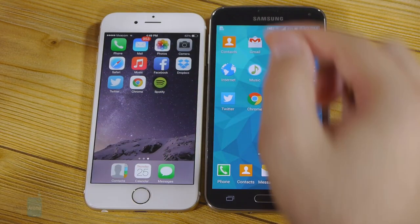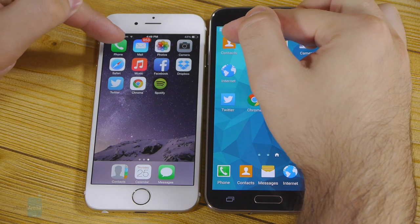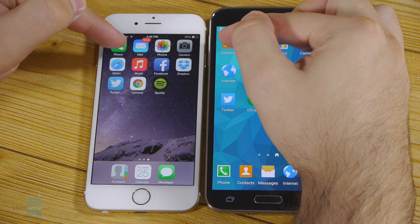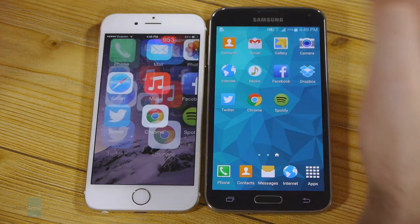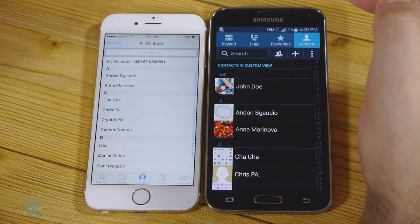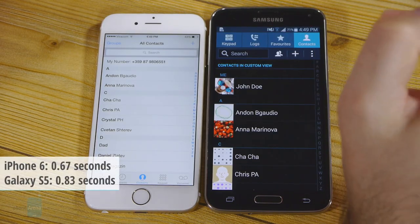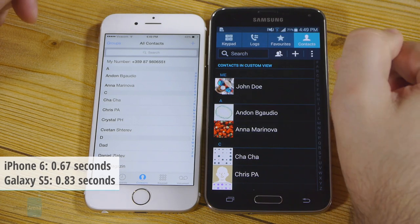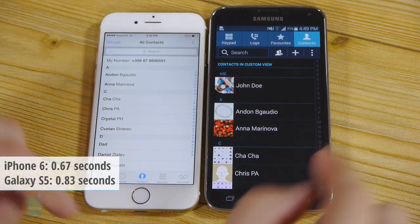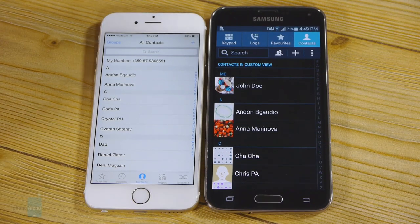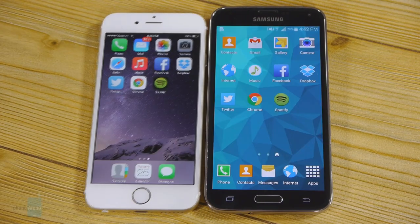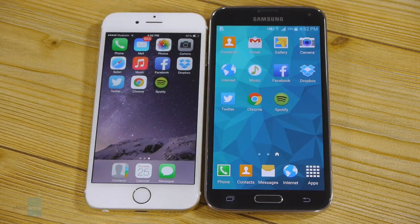Let's try this one more time. Three, two, one. There appears to be a very, very slight lag on the Galaxy S5, but we'd call it negligible.